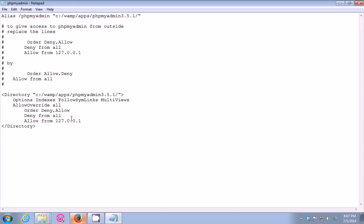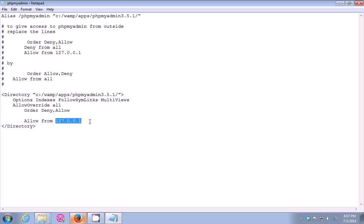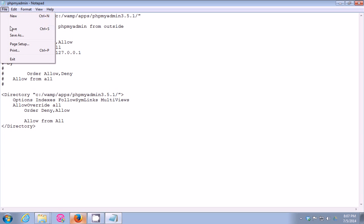What we need to do here is delete this line — 'deny from all'. You need to delete this, then you need to change '127.0.0.1' to 'all'. Then click File, then Save.